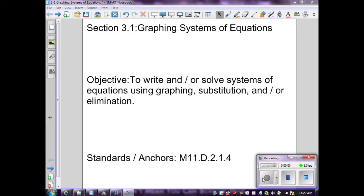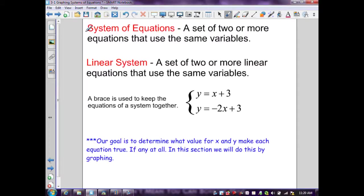Section 3.1: Graphing Systems of Equations. A system of equations is a set of two or more equations that use the same variables. A linear system is a set of two or more linear equations that use the same variables. A brace is used to keep the equations of a system together. Our goal is to determine what values for x and y make each equation true, if any at all.